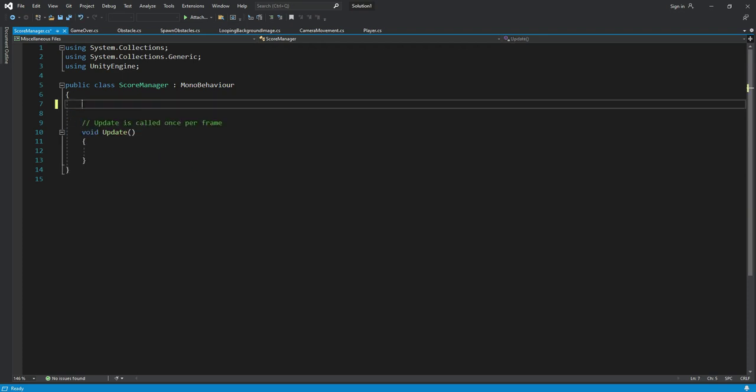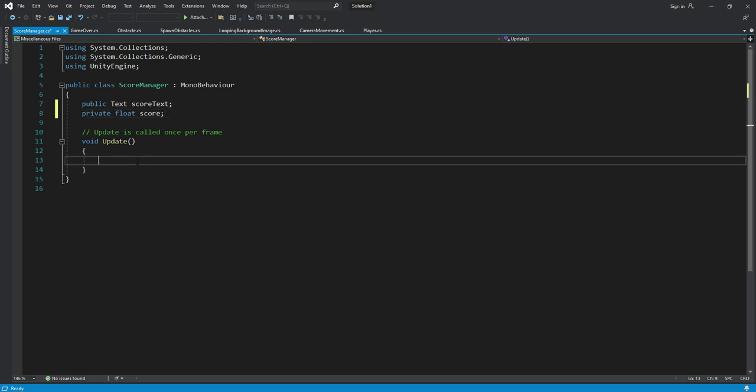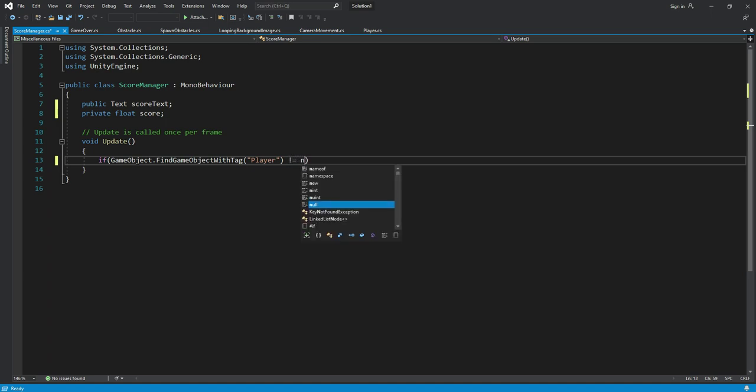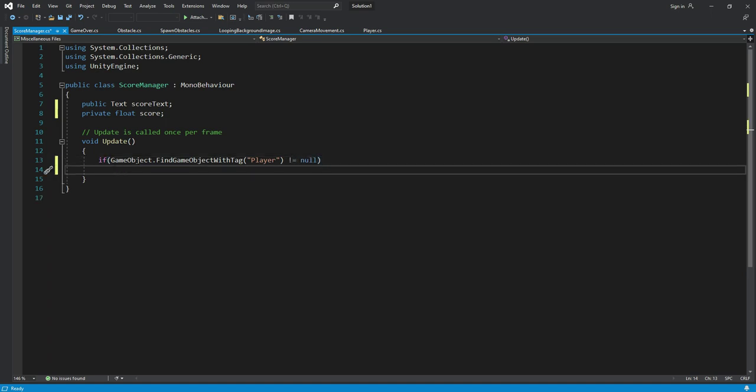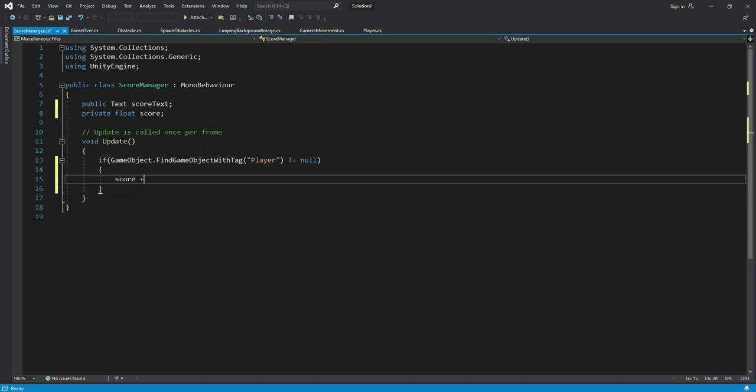Right here we will create a public text named score text and then a private float by the name of score. In the update function we will say if GameObject.FindGameObjectWithTag, and the tag will be player, and if this player is not equals to null, then what we will do is we will add the score by plus one. So right here we will type score equals one and we will multiply it by time, so right here we will type Time.deltaTime.